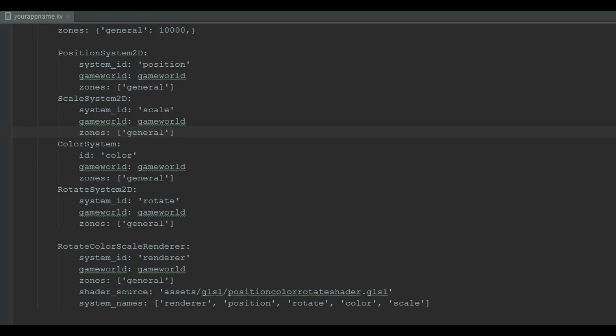The renderer, on the other hand, has two extra parameters. The shader source, which is the GLSL file. This file is responsible for communicating with the hardware of device, on which the game screen is being rendered. You should use the same render file for all renderers. Unless you want to do some fancy stuff, and you want to customize the GLSL file. And last parameter, which is system names, which is the order of the systems.